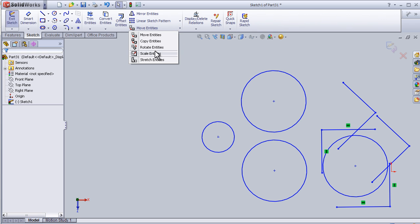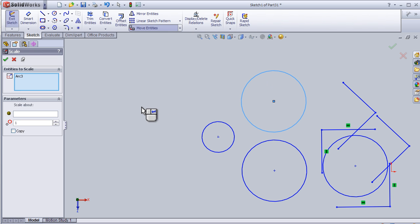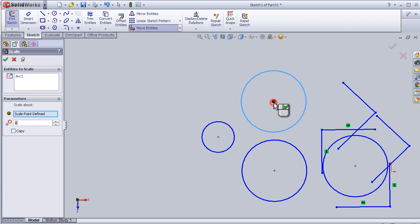Go to scale entities, choose this circle to be scaled, and here choose the point where to scale.